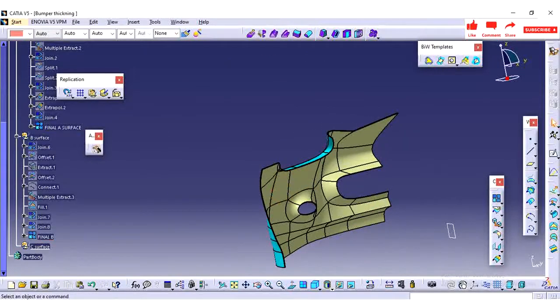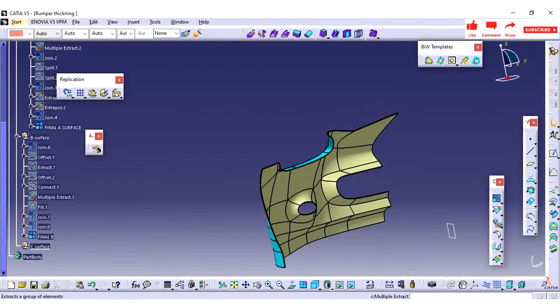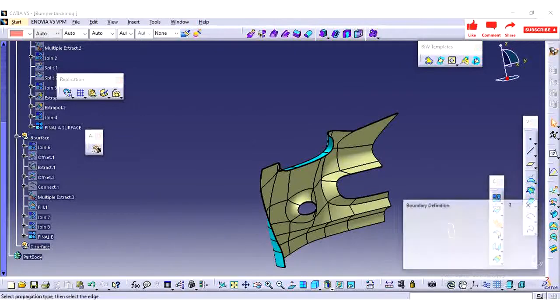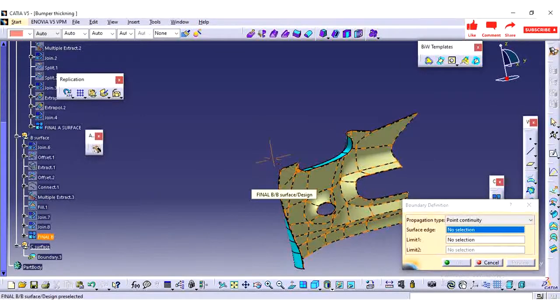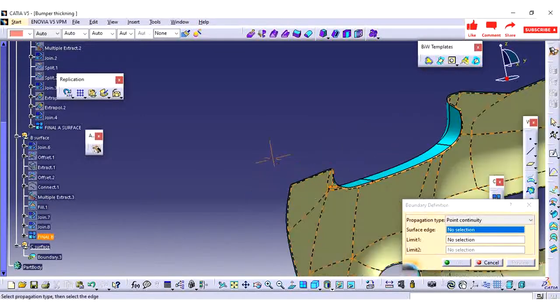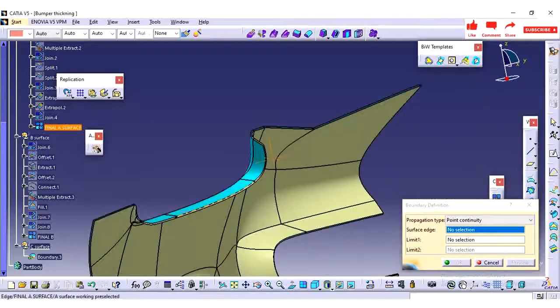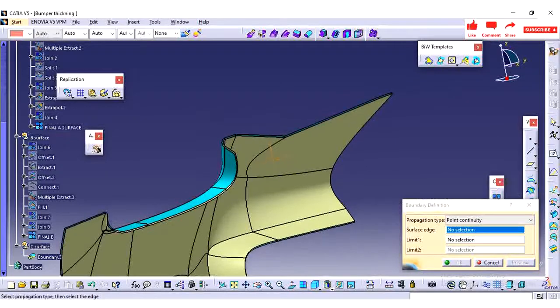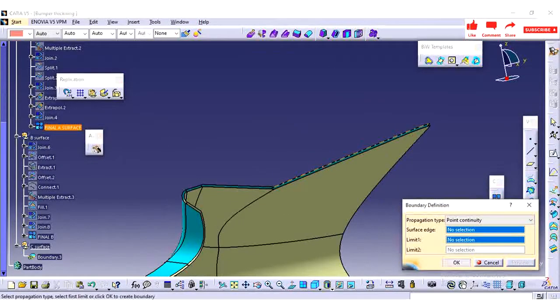Hi friends, in the previous video we have seen how to create the B surface from the A surface, offsetting by 2.5 mm and maintaining the thickness of the part. So in this video we are going to see the closing surface.